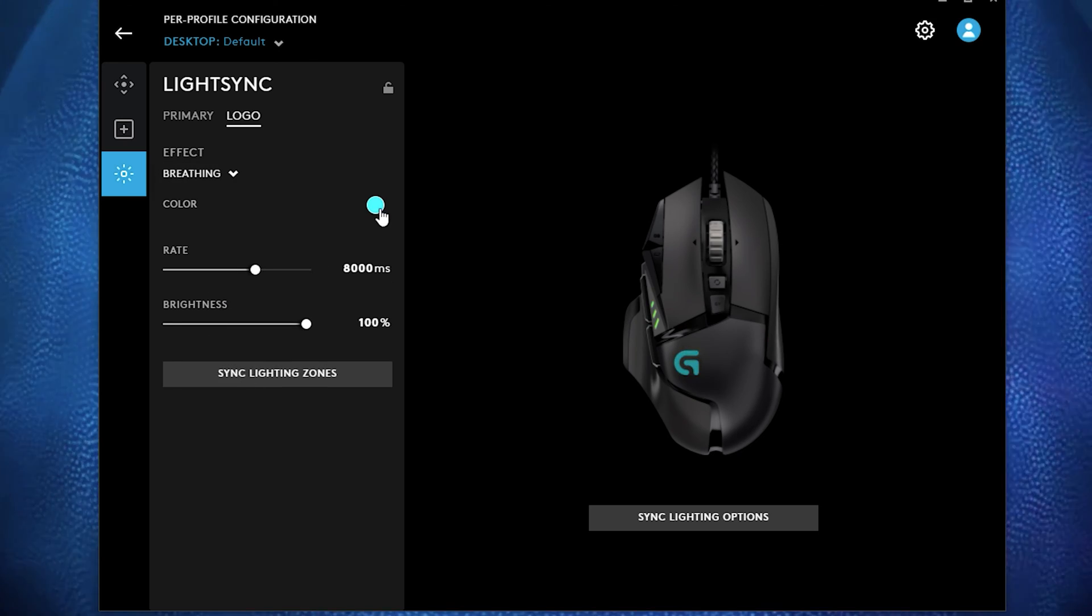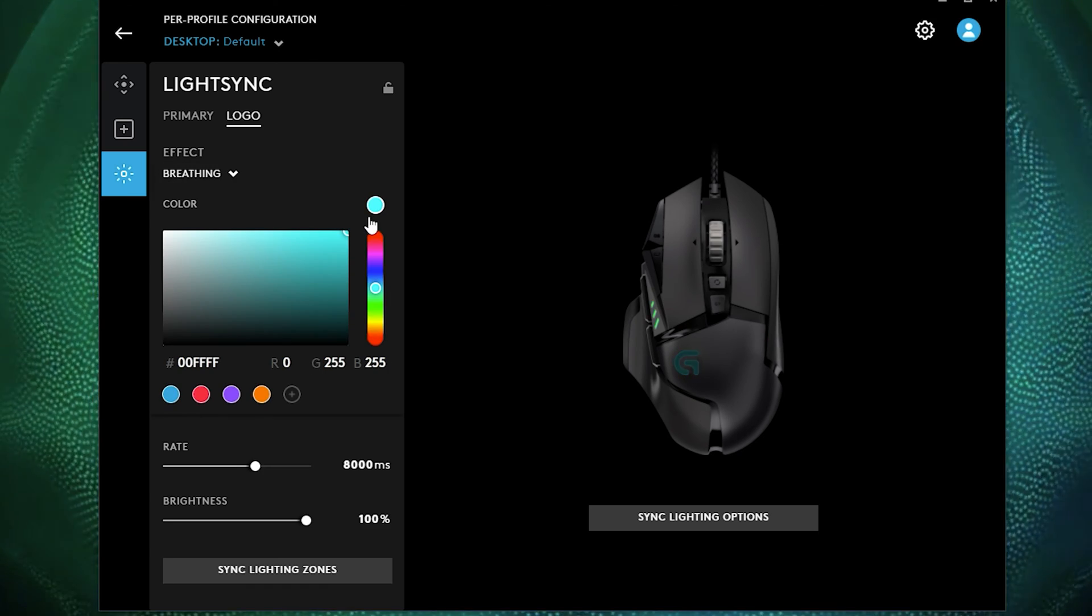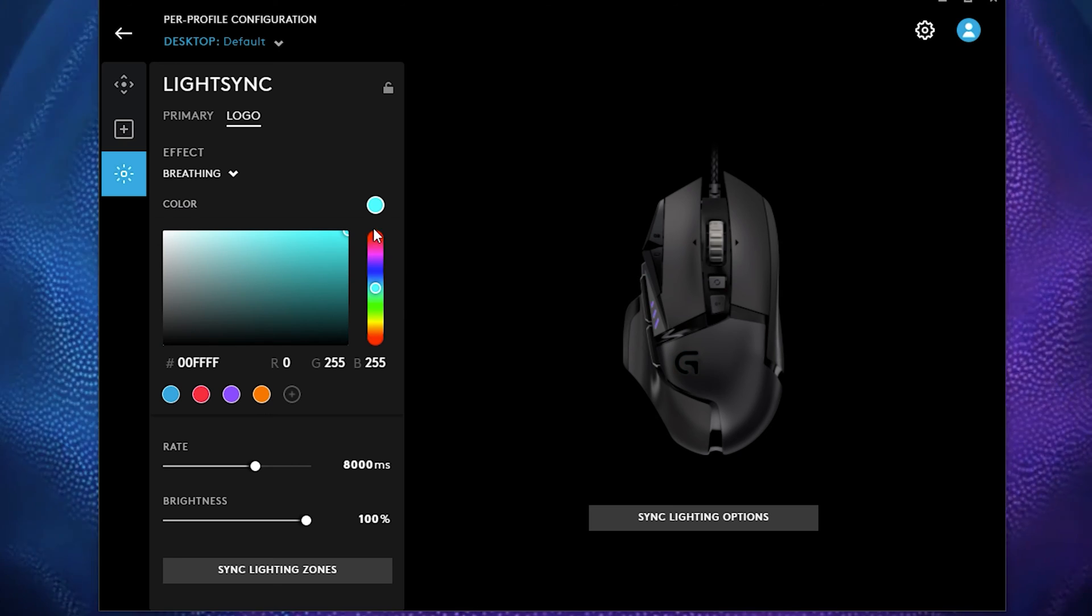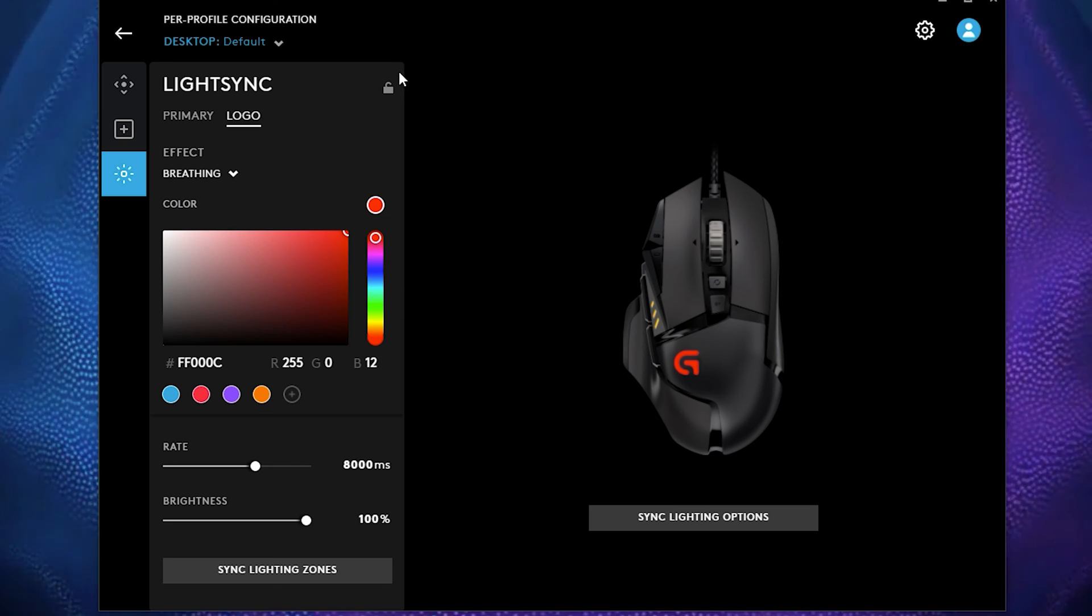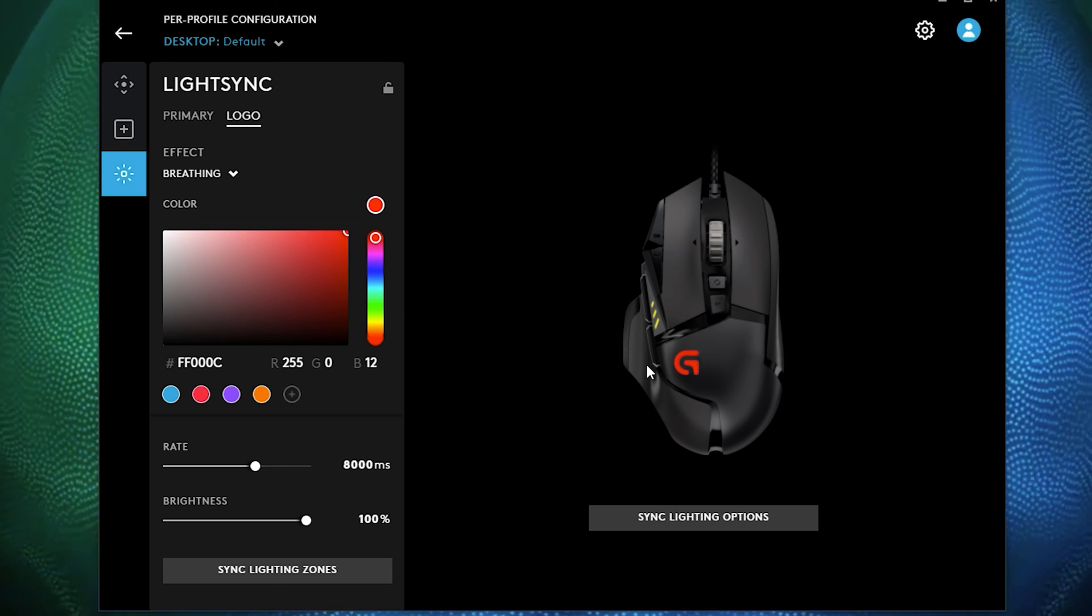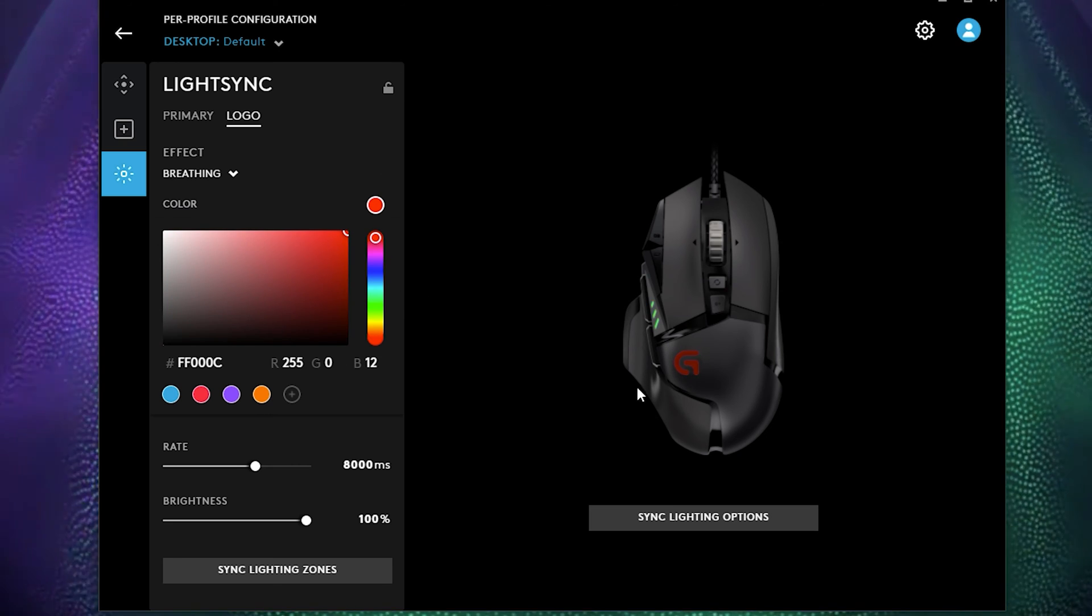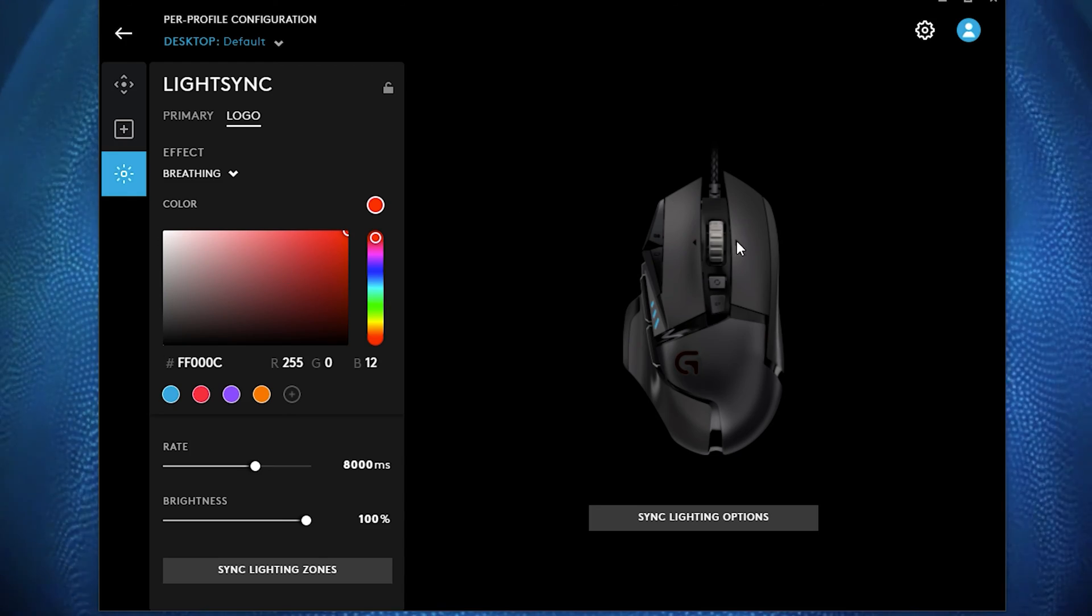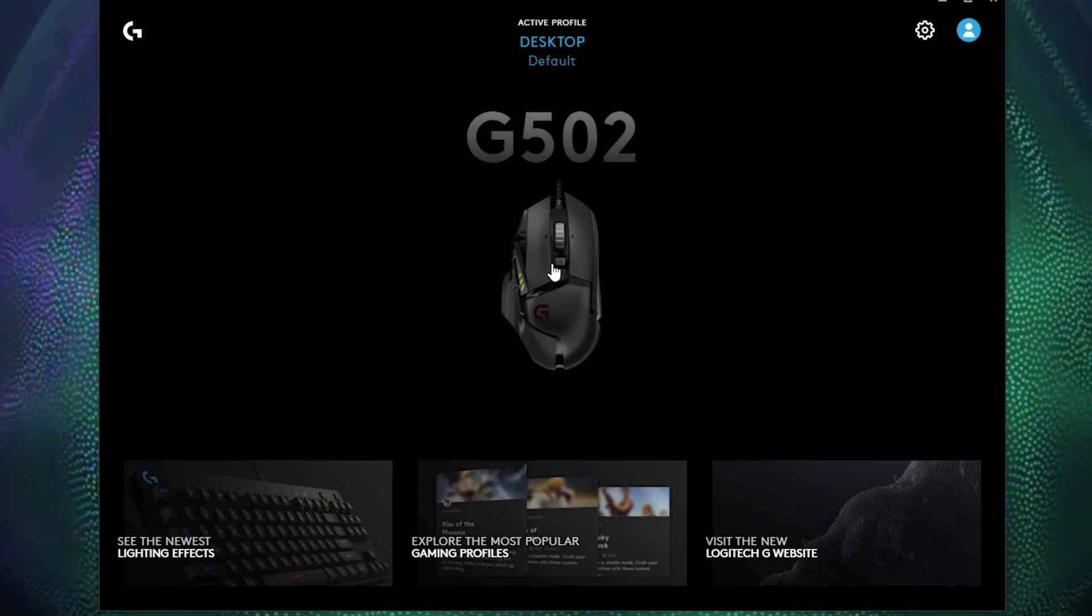Let's go breathing and let's make the color say red. And that's simple. You'll have your mouse blinking red.